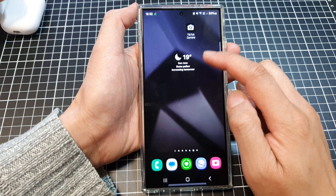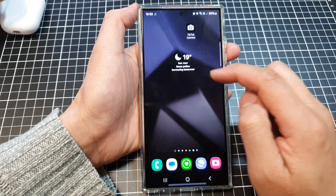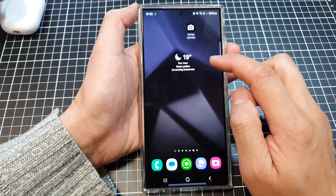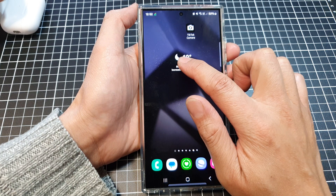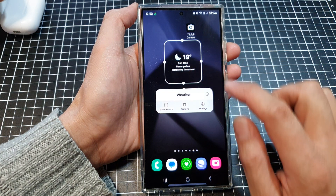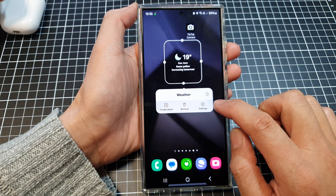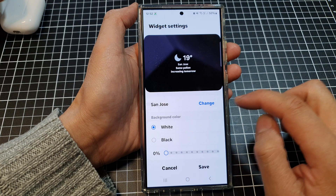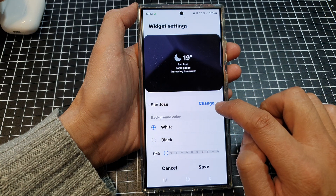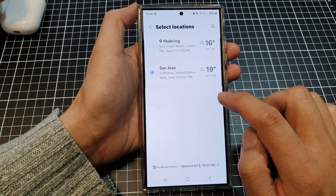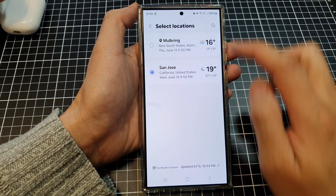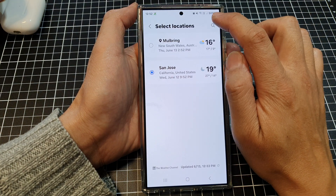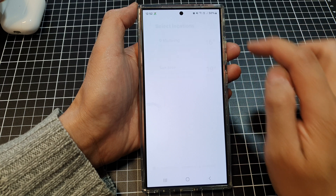Then go to the home screen page that has the weather widget, then touch and hold on the widget. Next, tap on Settings. In here, tap on the Change button and then tap on the search icon at the top.